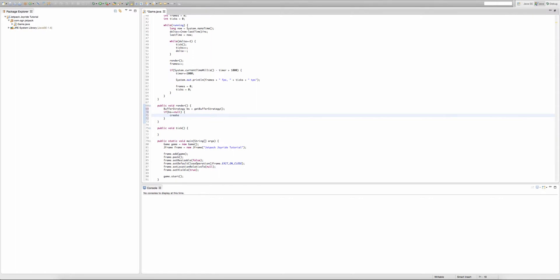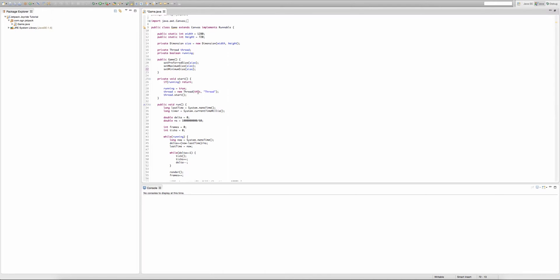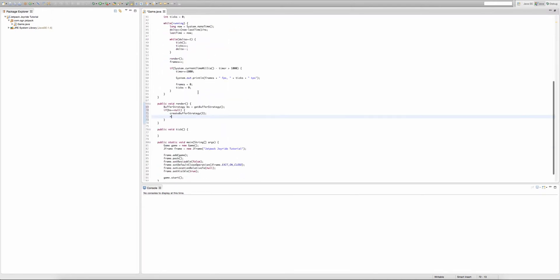Then we want to call the method createBufferStrategy, and this method takes in an integer parameter. And we want to create three buffer strategies, so I will put in 3 in the brackets. We could create like a million buffer strategies, but you don't want to do that unless you want to bring your computer to its knees begging for mercy. So yeah, after createBufferStrategy(3), we want to get out of this if statement. So if you remember from episode five where we created our threads, we have to type return.